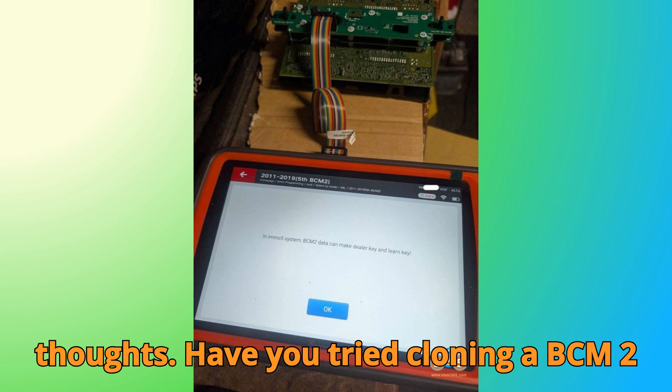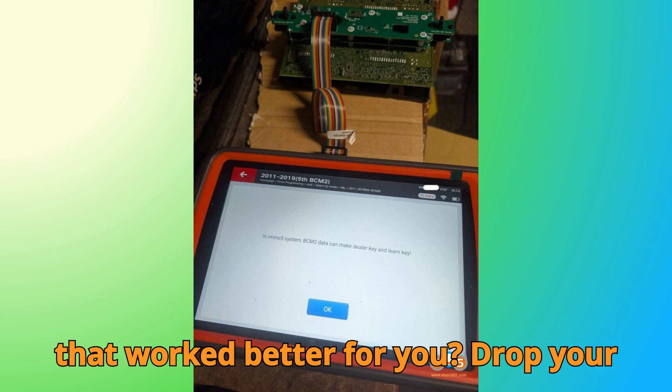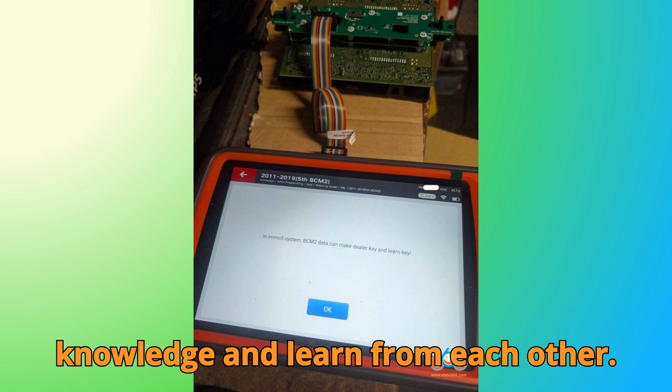I'd love to hear your thoughts. Have you tried cloning a BCM2 module yourself? Or do you have a tip that worked better for you? Drop your experiences in the comments. Let's share knowledge and learn from each other.